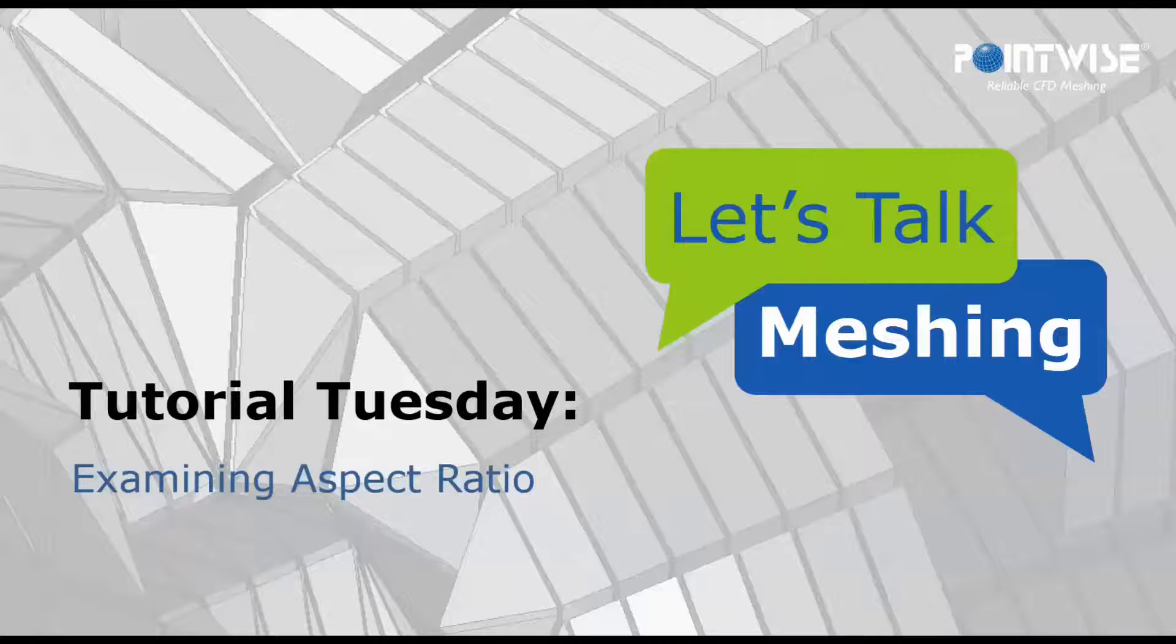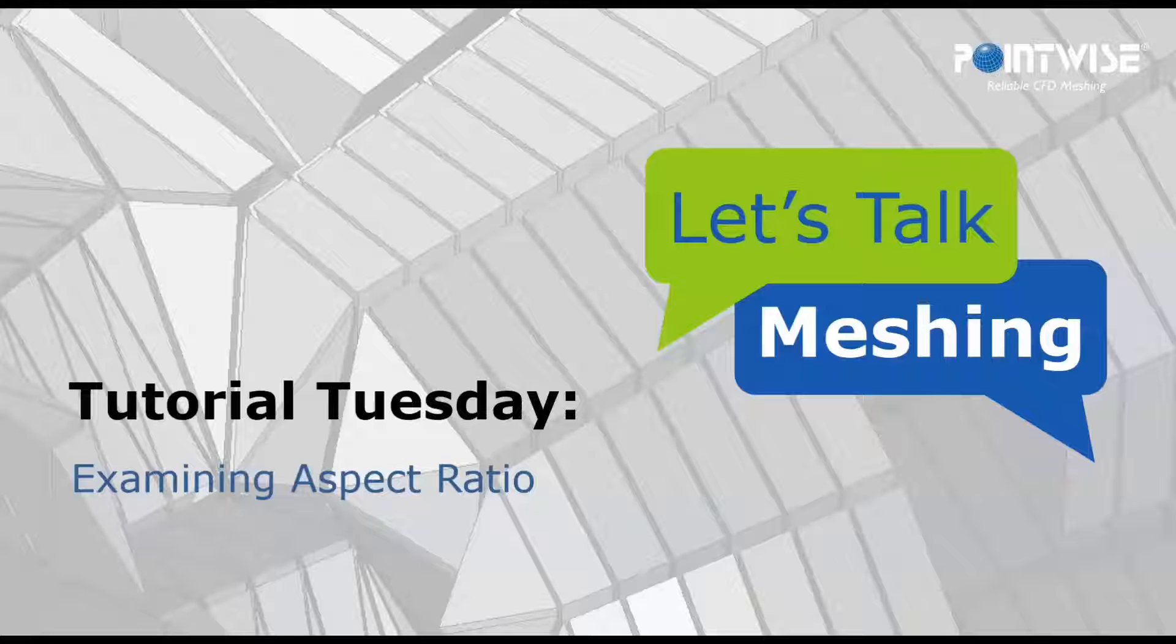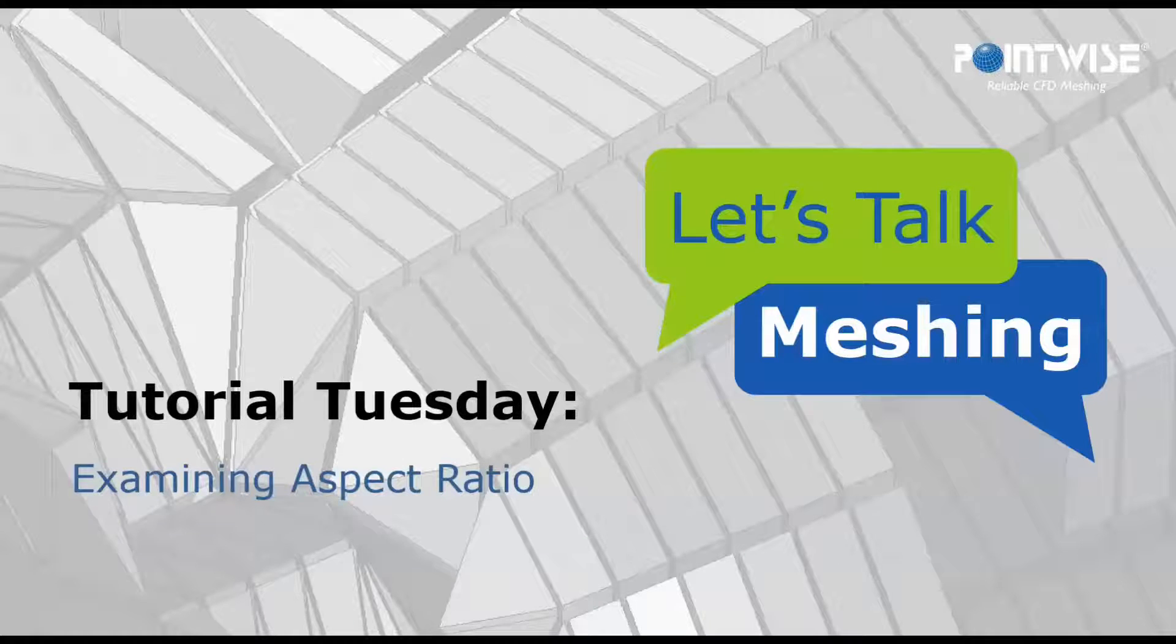Hello and welcome to Let's Talk Meshing's Tutorial Tuesday, where we explore a feature in just a few minutes. Today we're going to learn how to examine aspect ratios.